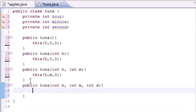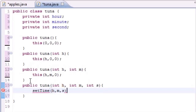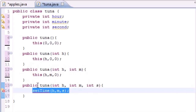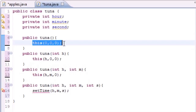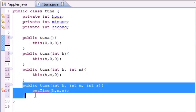Now that we have the three-argument constructor, I'm going to have it call a setTime method that sets the hour, minute, and second. To explain the flow: if a user creates an object with zero arguments, the zero-arg constructor calls this(0,0,0), which passes down to the three-argument constructor.